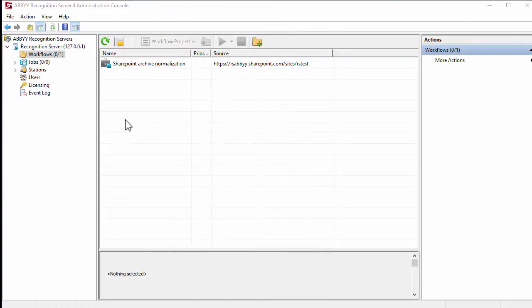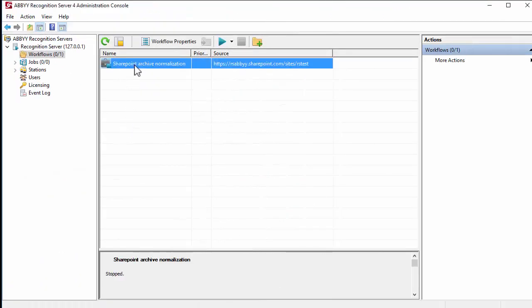Run the SharePoint archive normalization workflow, which enables document search by converting document images into searchable PDF files, ready for long-term storage.